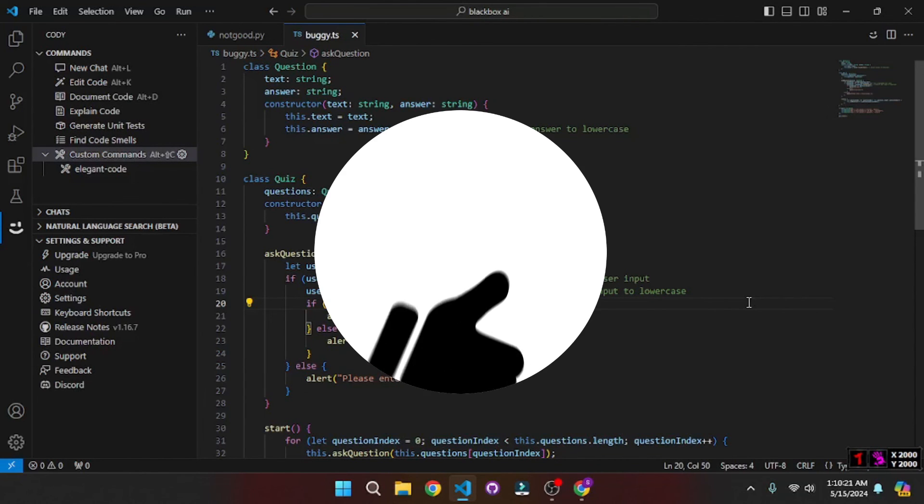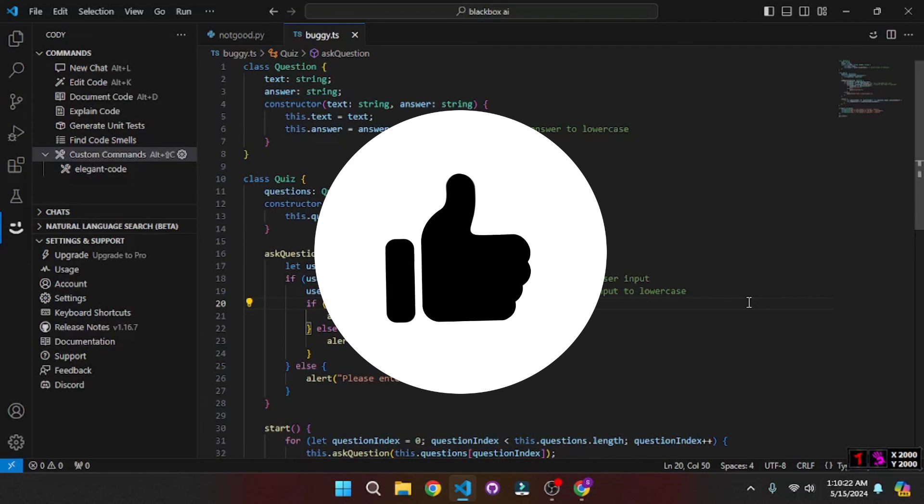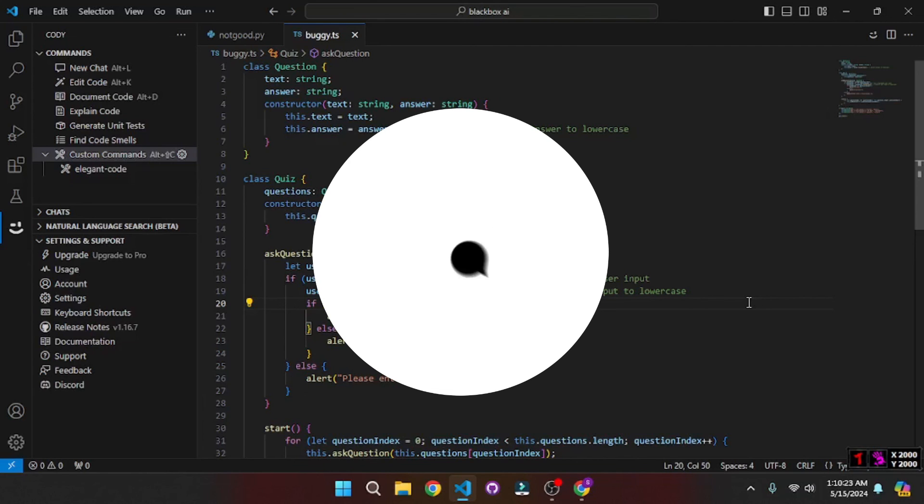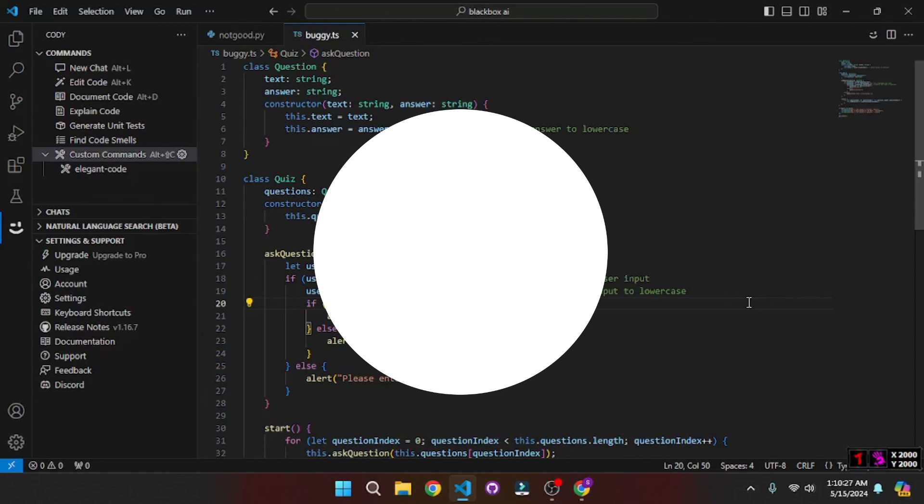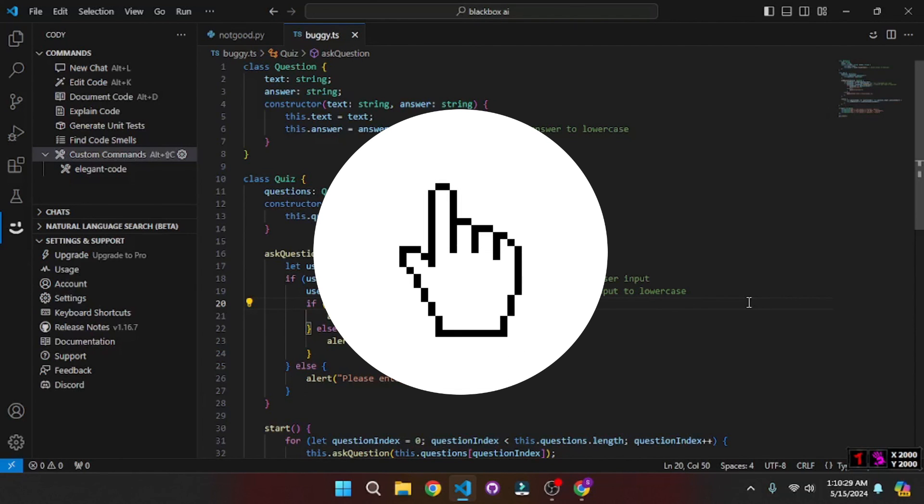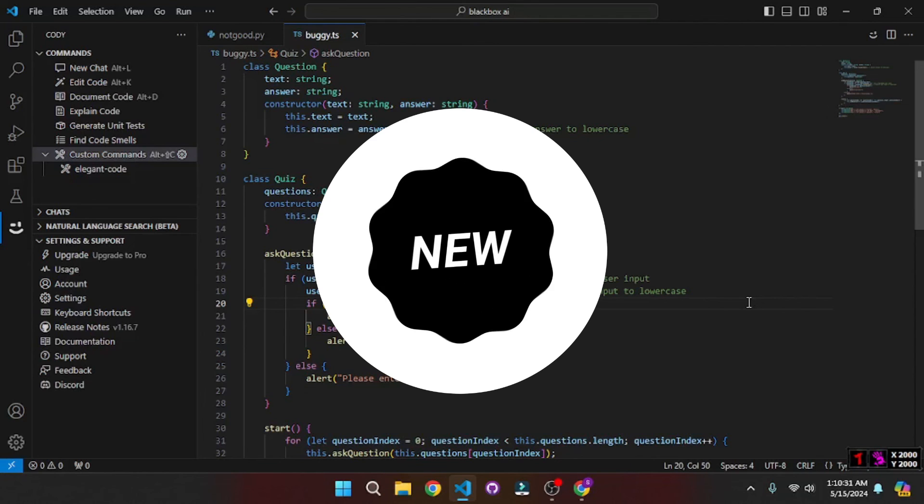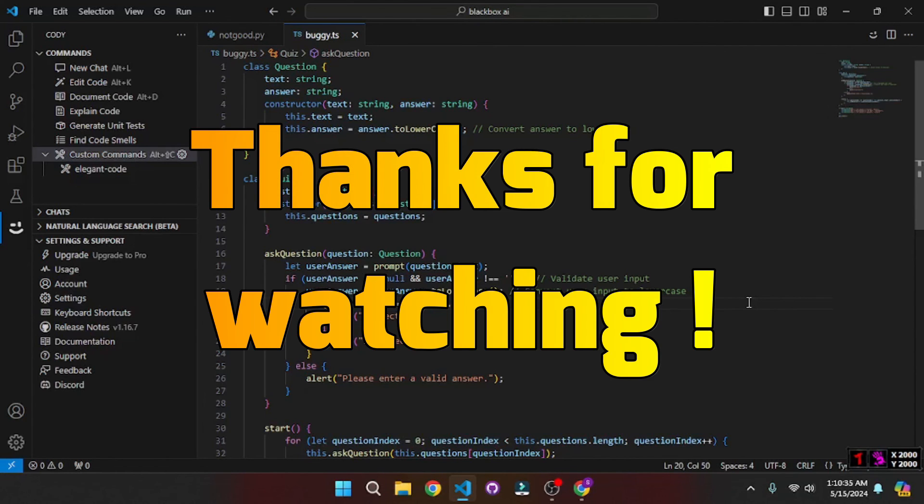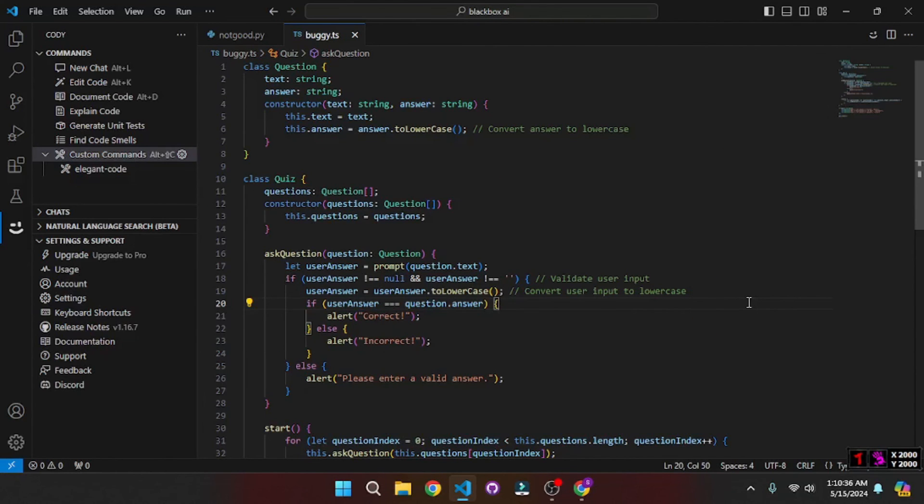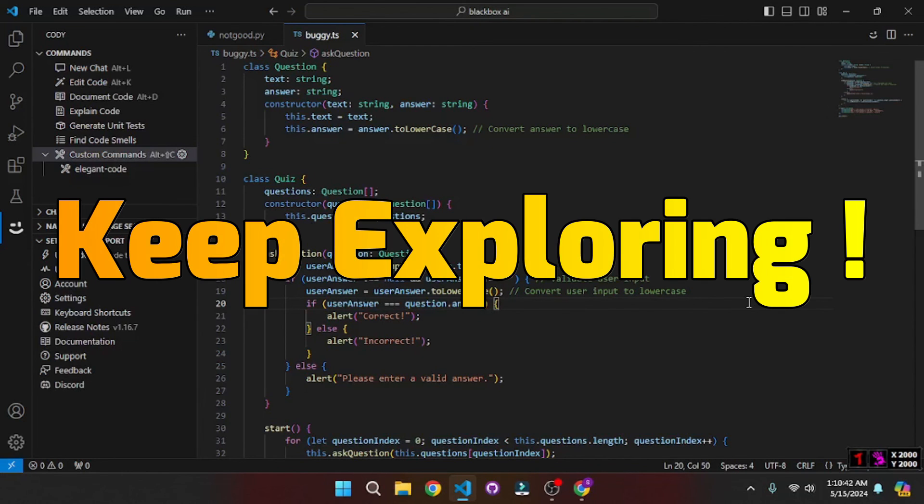If you found this video insightful, hit that like button. Share your thoughts or experiences in the comments below. Subscribe to Skill Cup for latest updates on new cutting edge technologies. Ring that notification bell to never miss out on daily updates. Thanks for watching and we'll see you in our next video where we continue to curb your skills with the latest tech. Till then, stay curious and keep exploring.